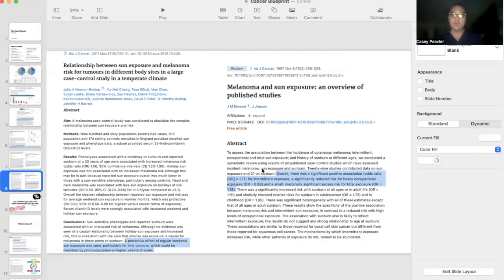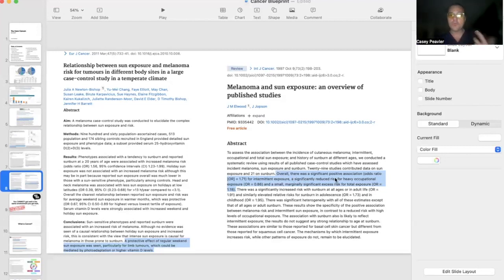But if you get kind of heavy, regular exposure, you actually have a lower than normal risk of getting melanoma by about 14% lower than normal risk.